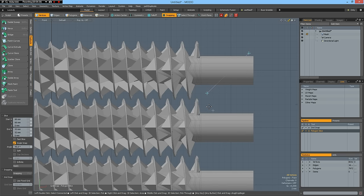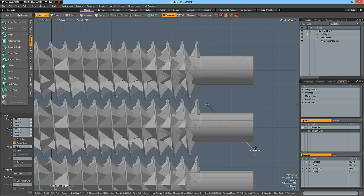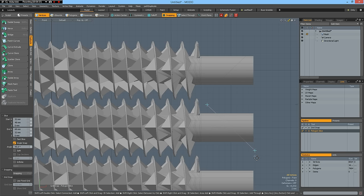And then another one through here, and another one through here.